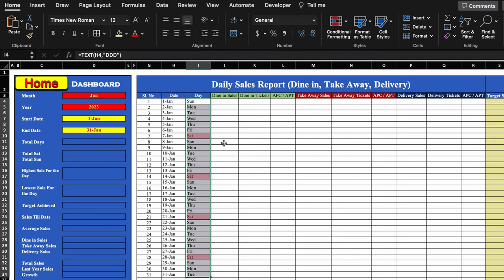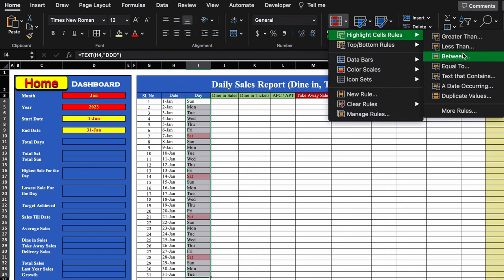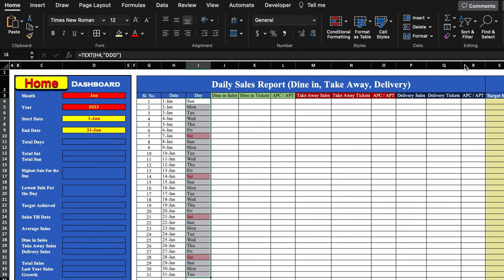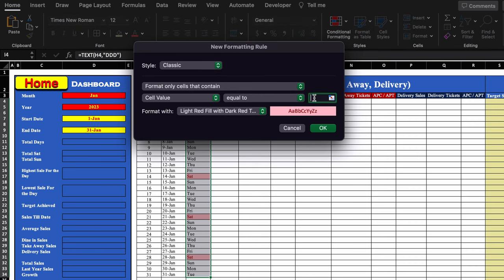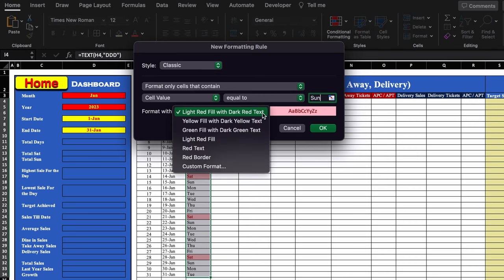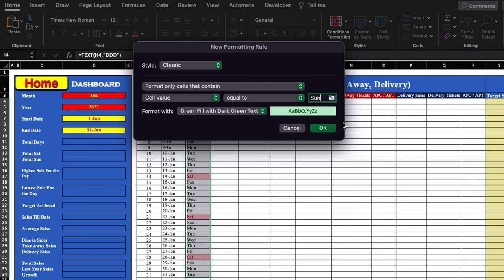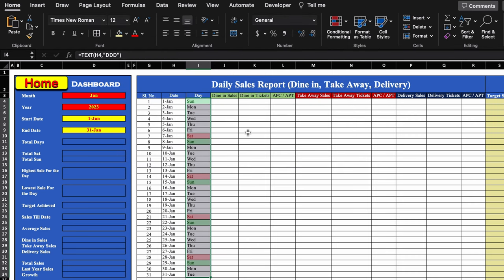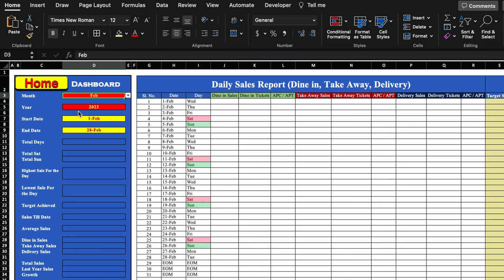We go to Conditional Formatting again > Highlight Cell Rules > Equal To. This time we type 'Sunday' and select green color, then click OK. Saturdays are highlighted in red and Sundays in green. Whenever the month changes, the highlights will change automatically.